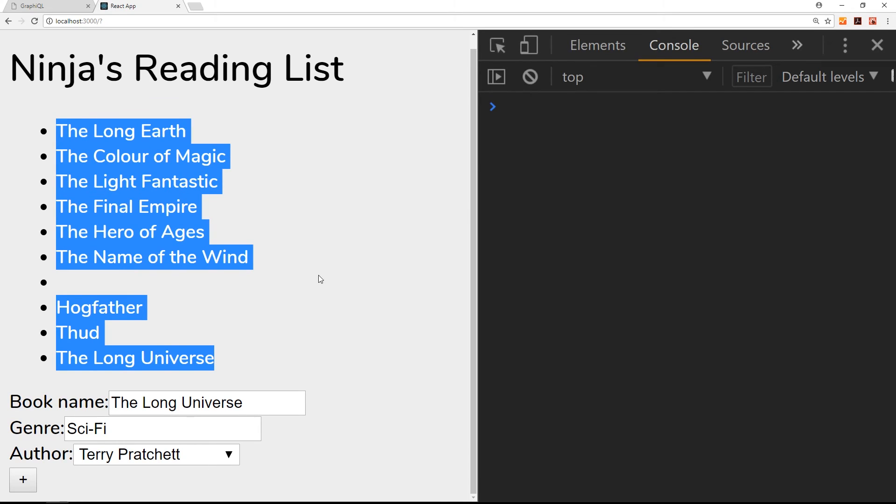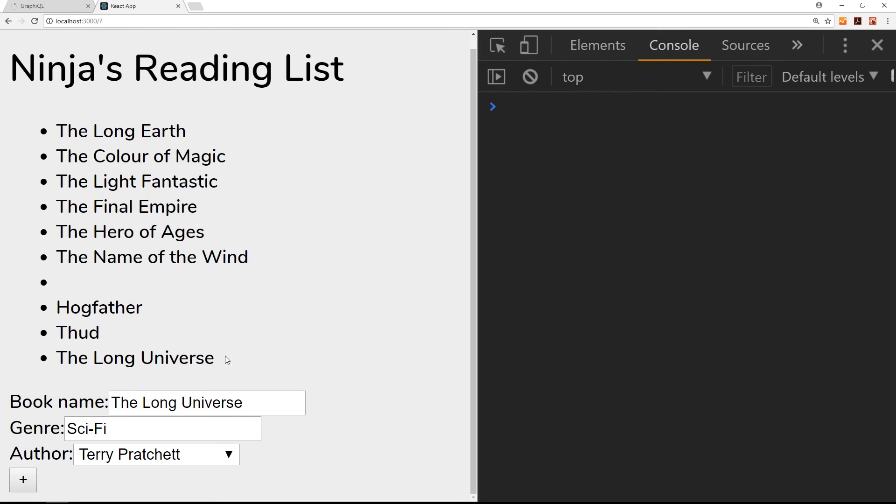Refetch that data. It refetches the data, figures out it's got more data available to it on the props, and it re-renders that component. So we now see the new book here at the bottom. Awesome, so we've taken another step forward here.